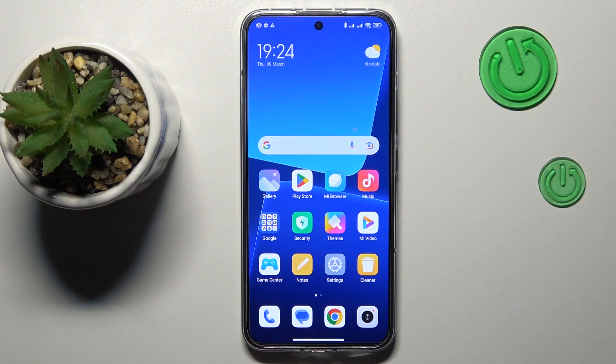This is Xiaomi 13 and today I would like to demonstrate that you can set up parental controls on this device.